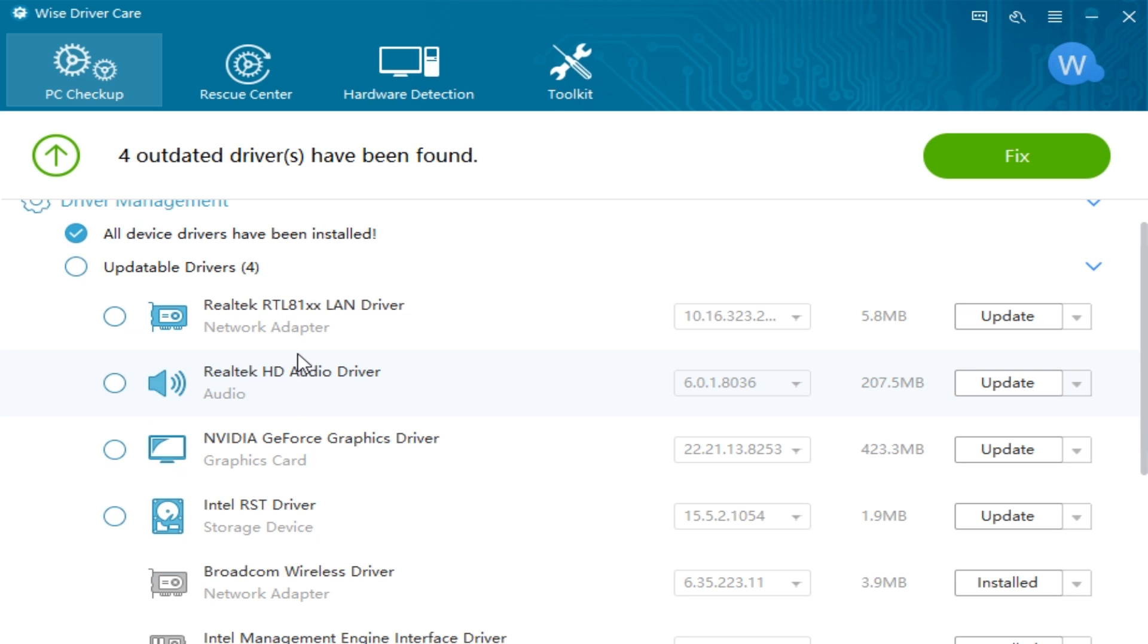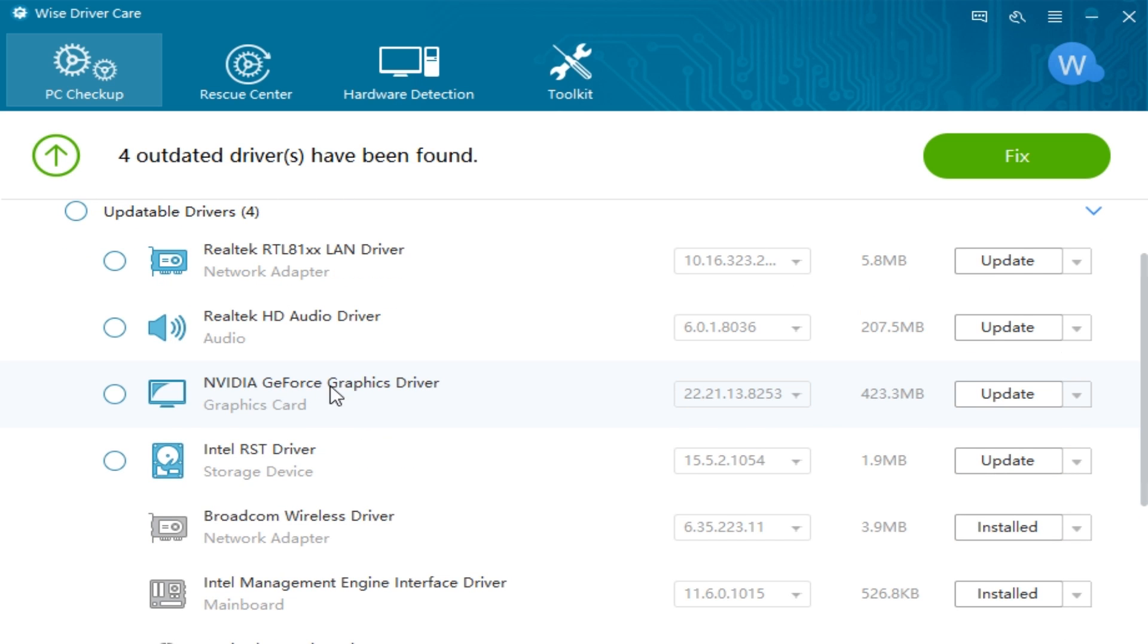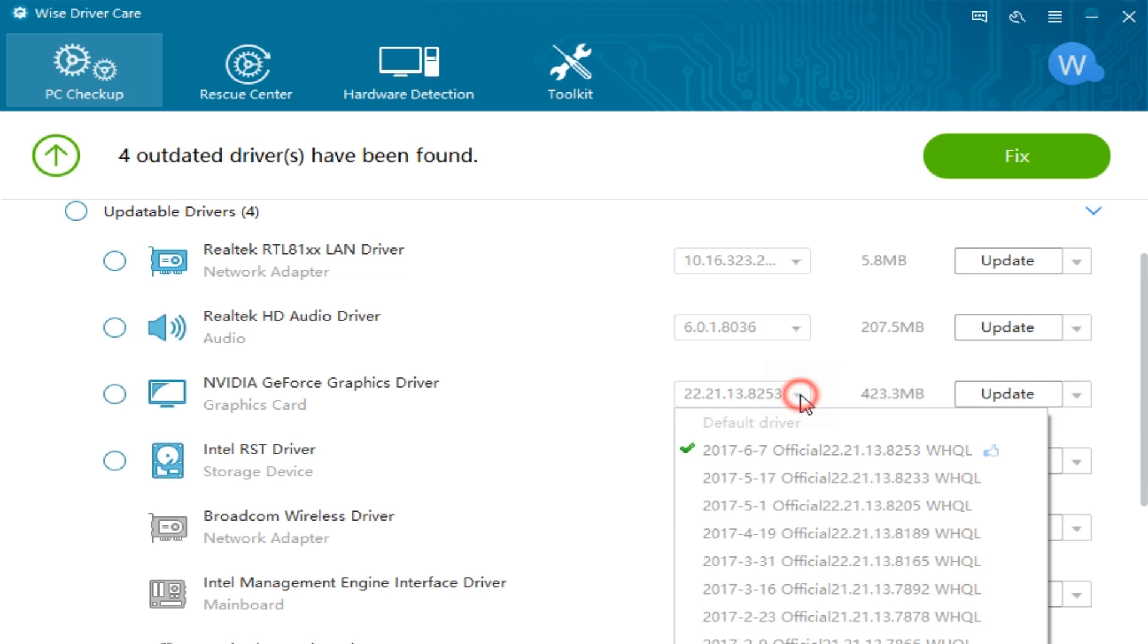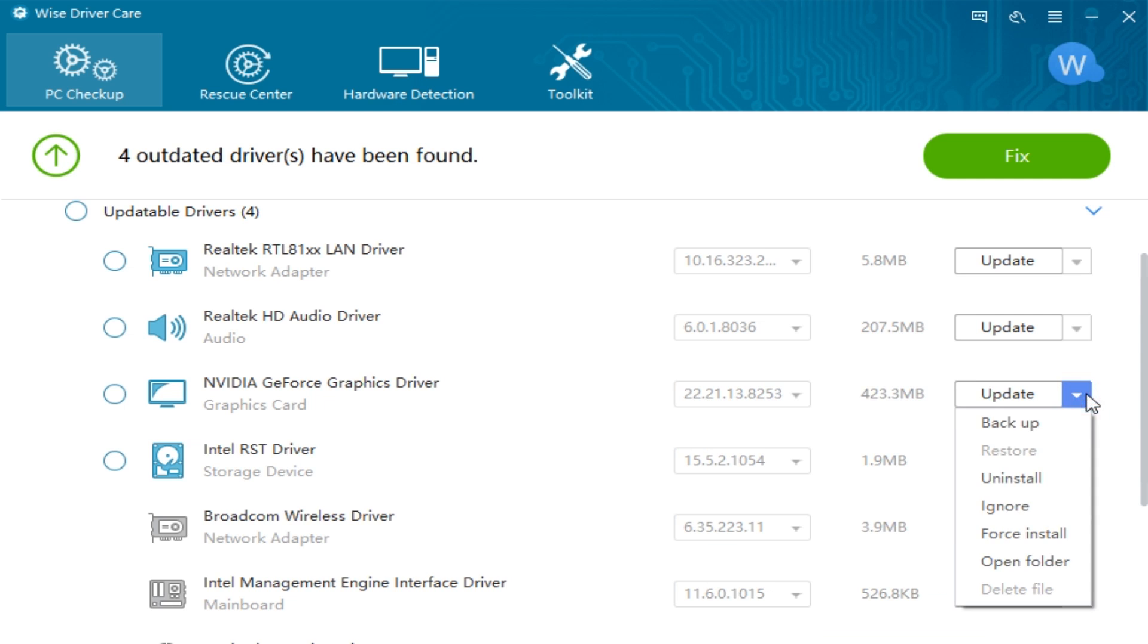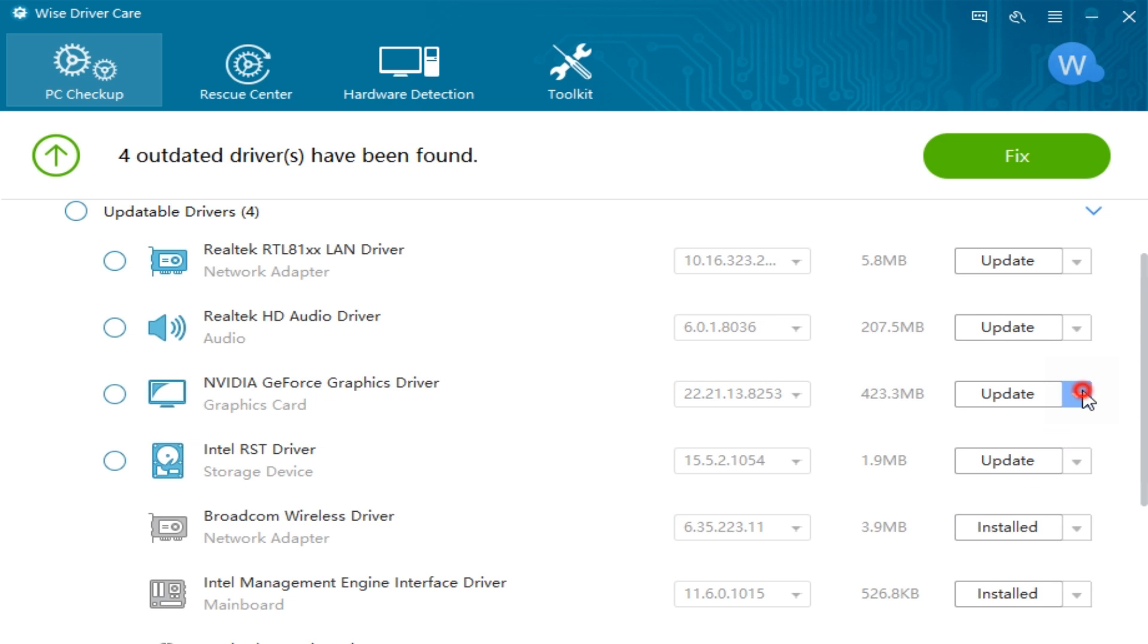So my Realtek is out of date. That's out of date. My graphic card's out of date. It pulls you the version, other versions that were available. You can update, backup, uninstall, ignore, force install, or open the folder. So there you go. It's not too tough.